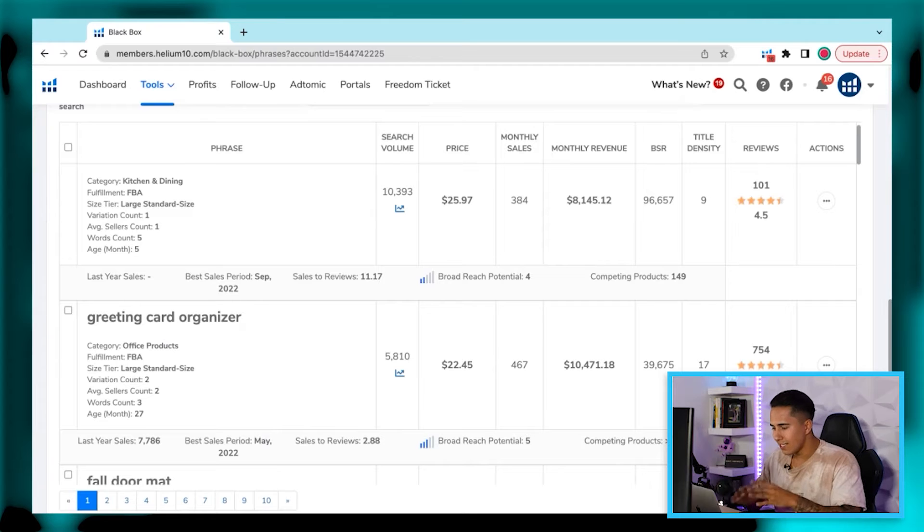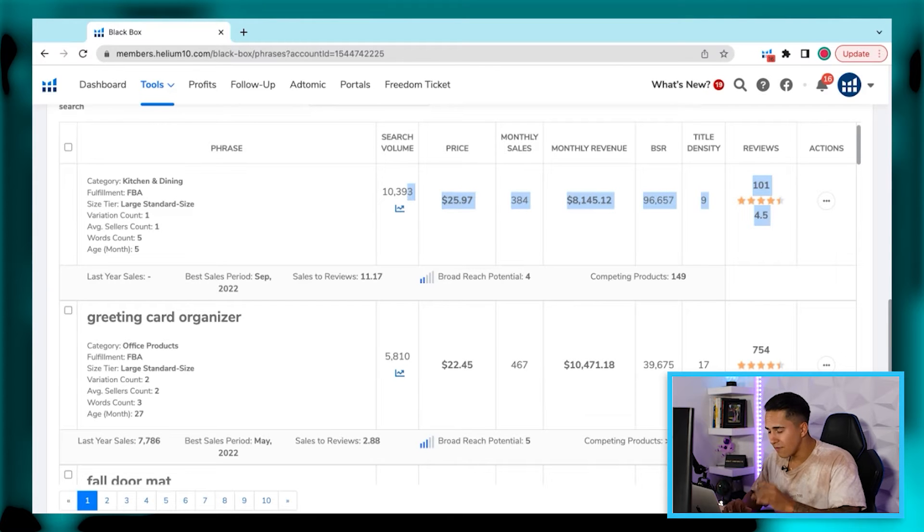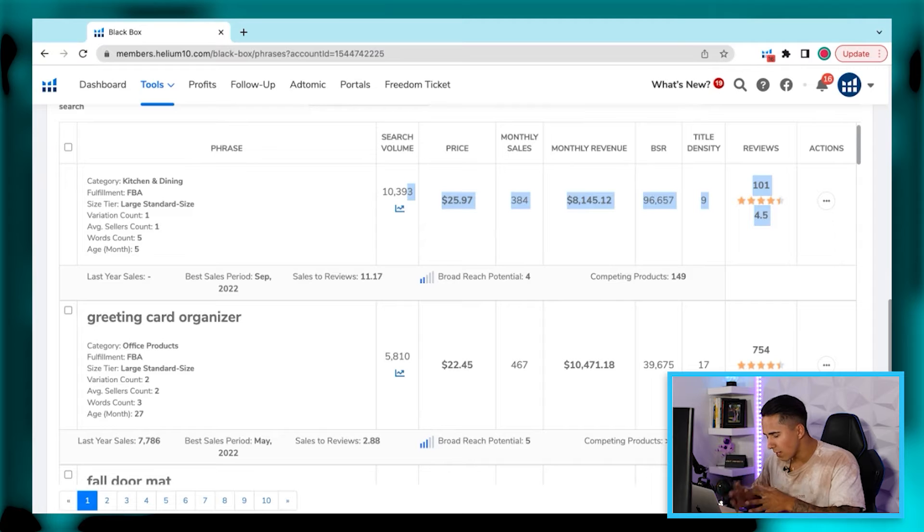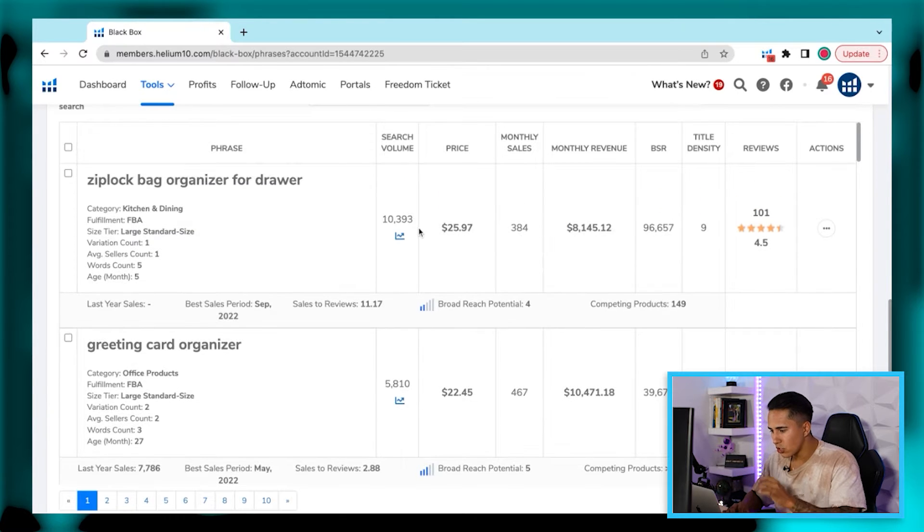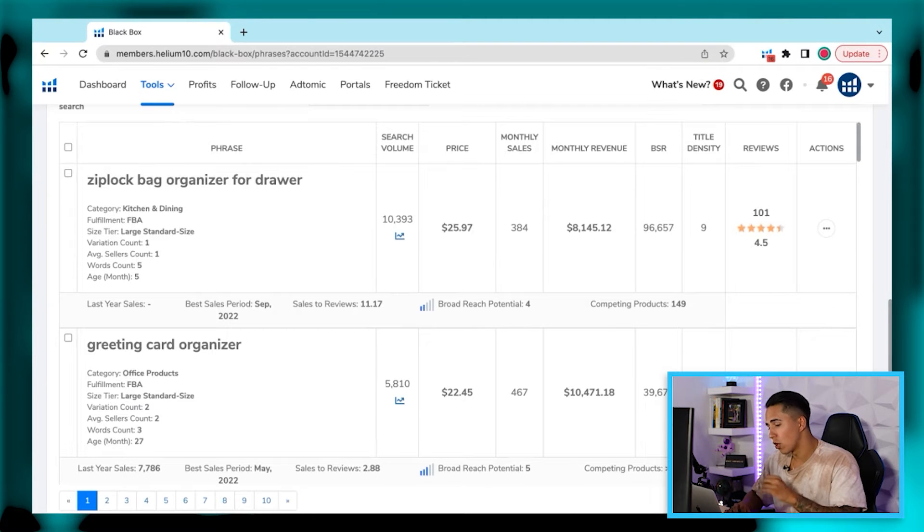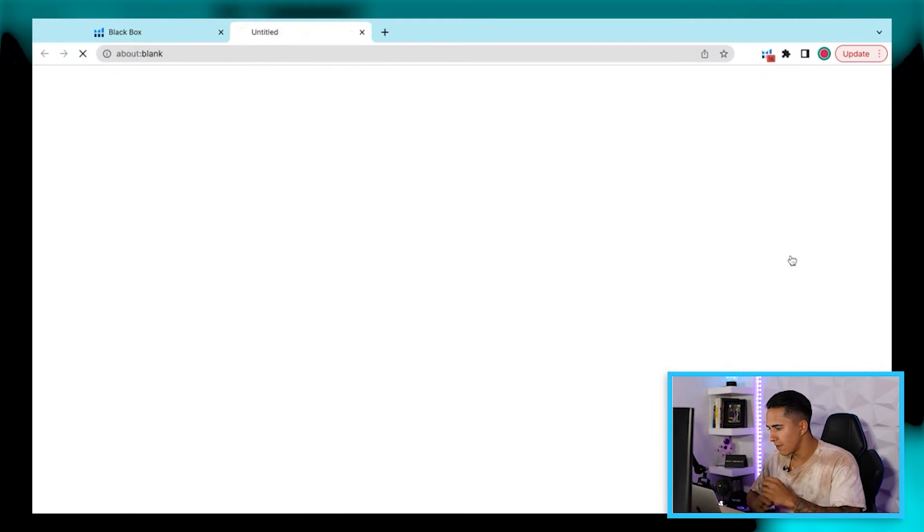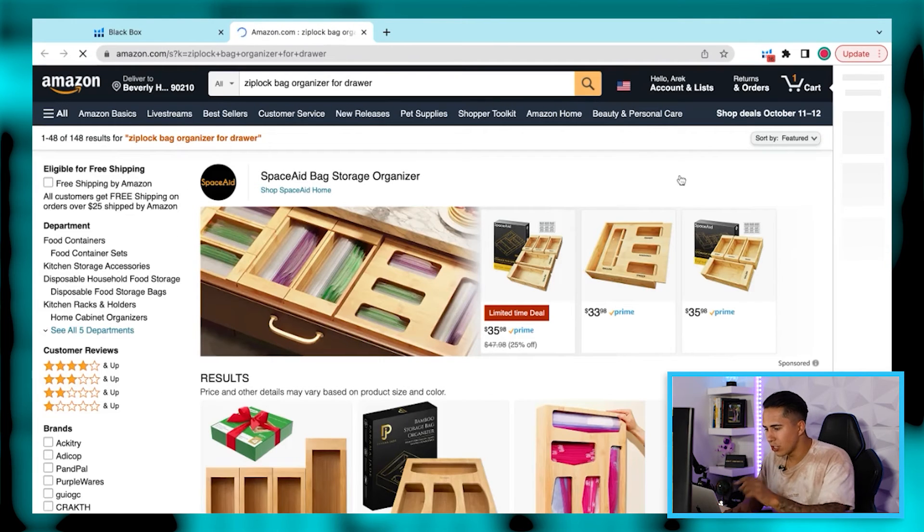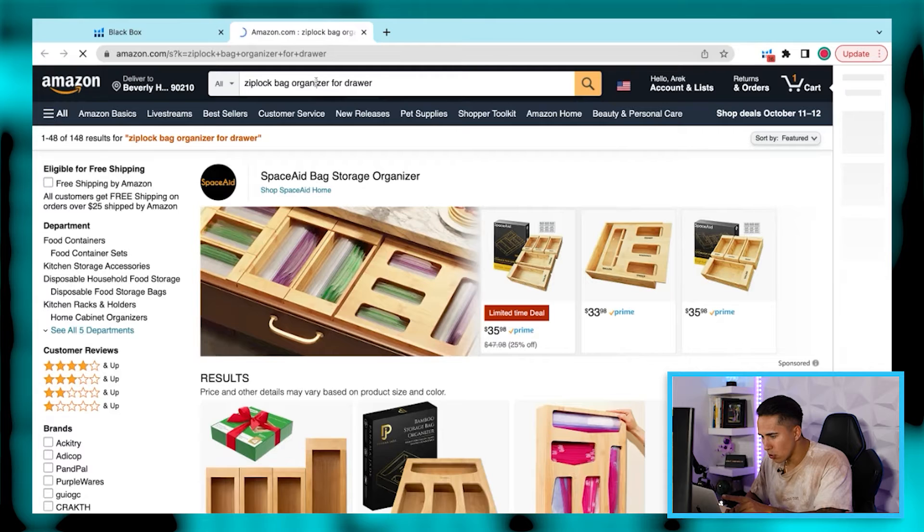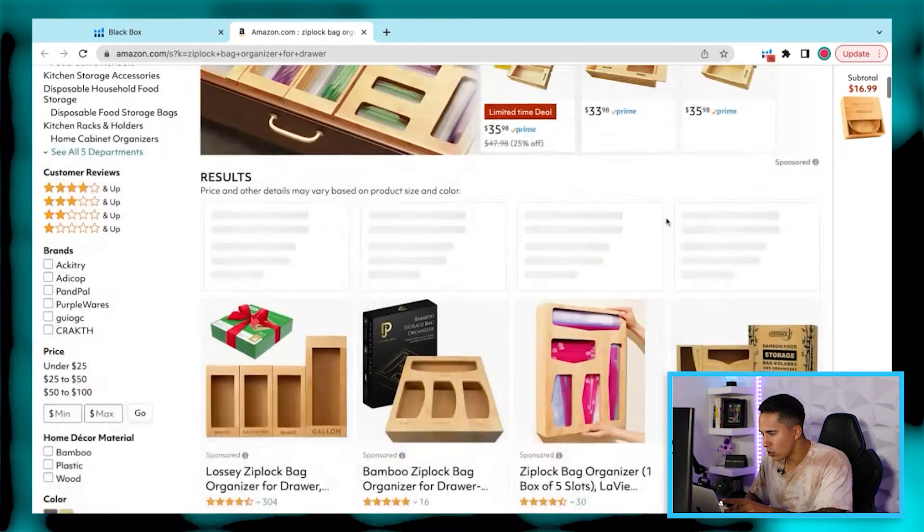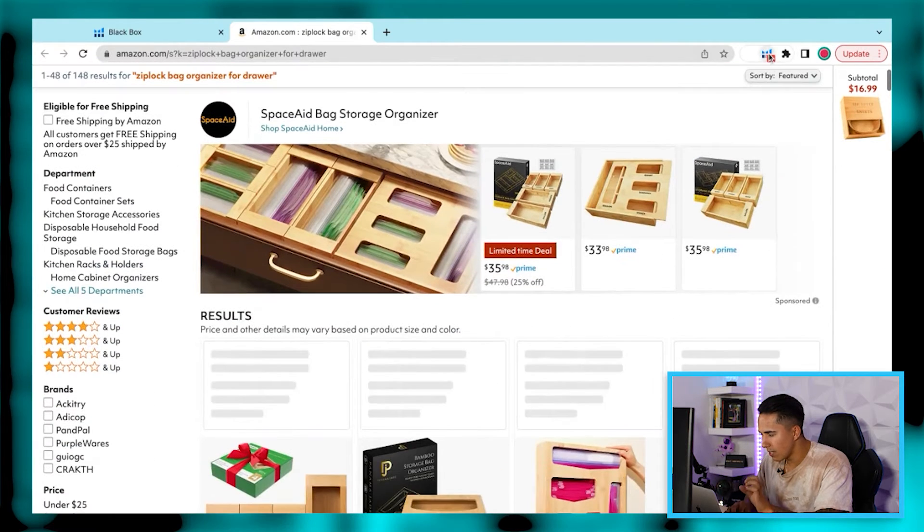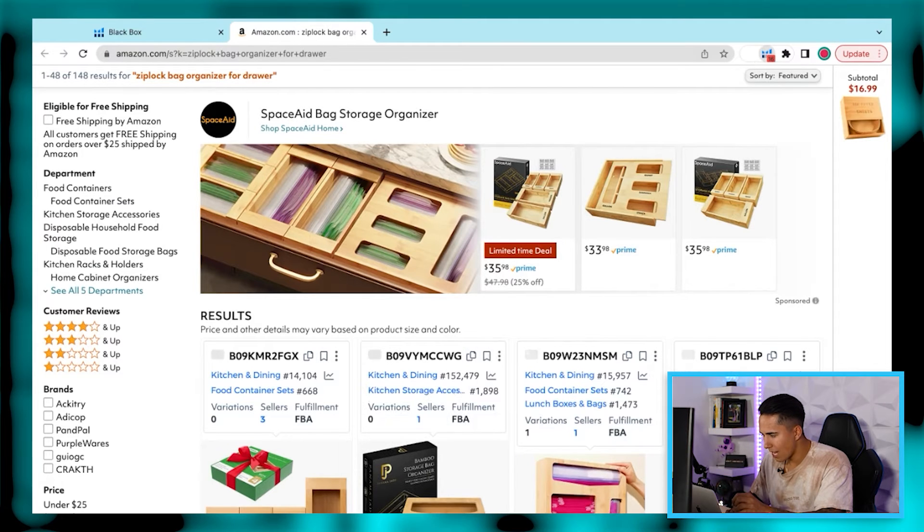Now, one thing that I want to mention is the data that's reflected directly on here is often very different than the data that you see directly on Amazon search engine. And for that main reason, what we're actually going to want to do is take a look at this product on the search engine. And in order to do that, all we're going to want to do is hit actions, hit view on Amazon, it's going to search up the term directly in here. And then what we're going to want to do is run the X-ray tool. We're going to do X-ray Amazon product research.